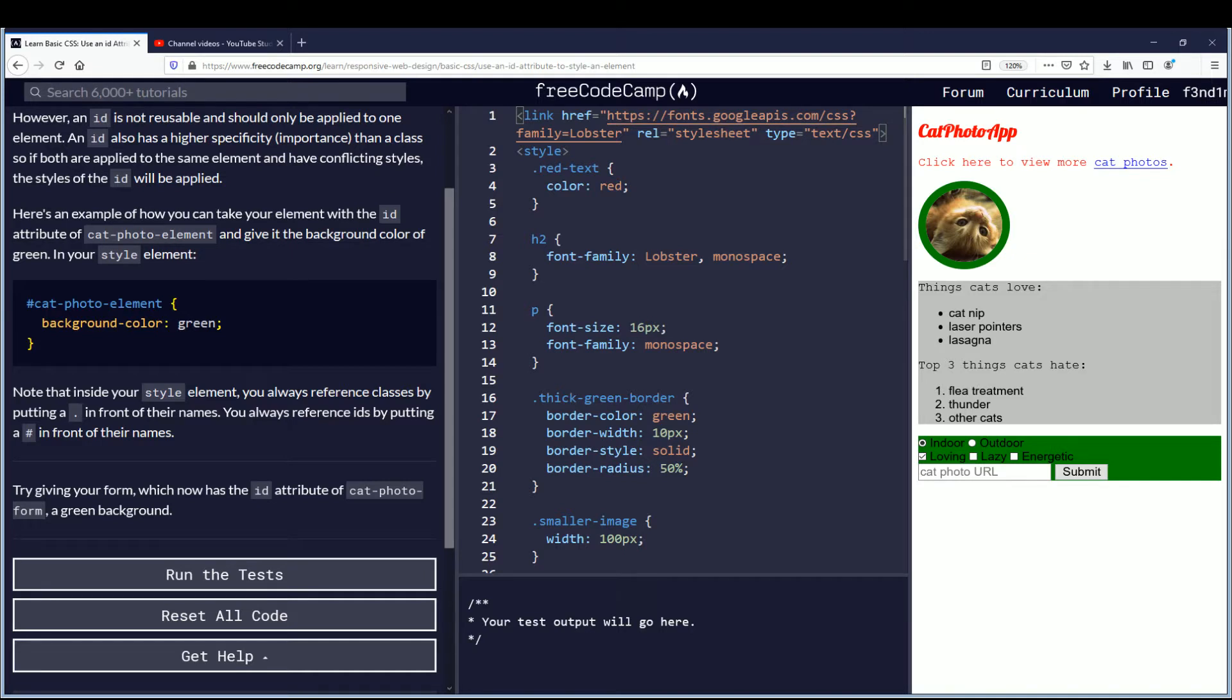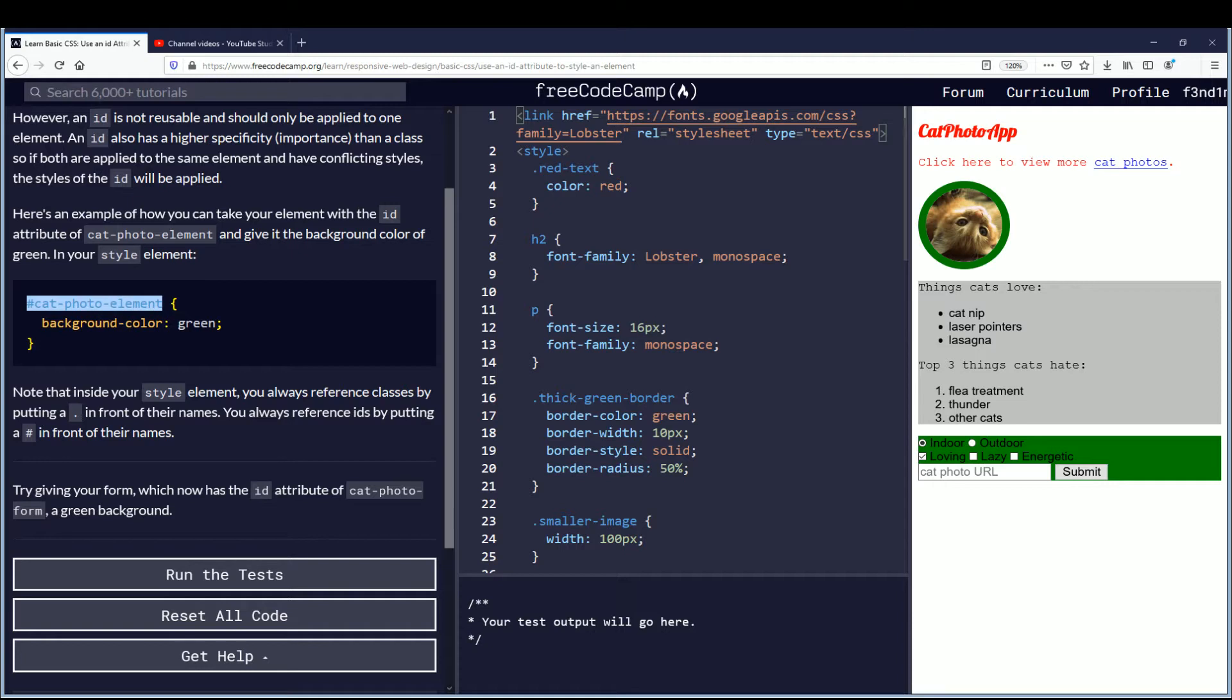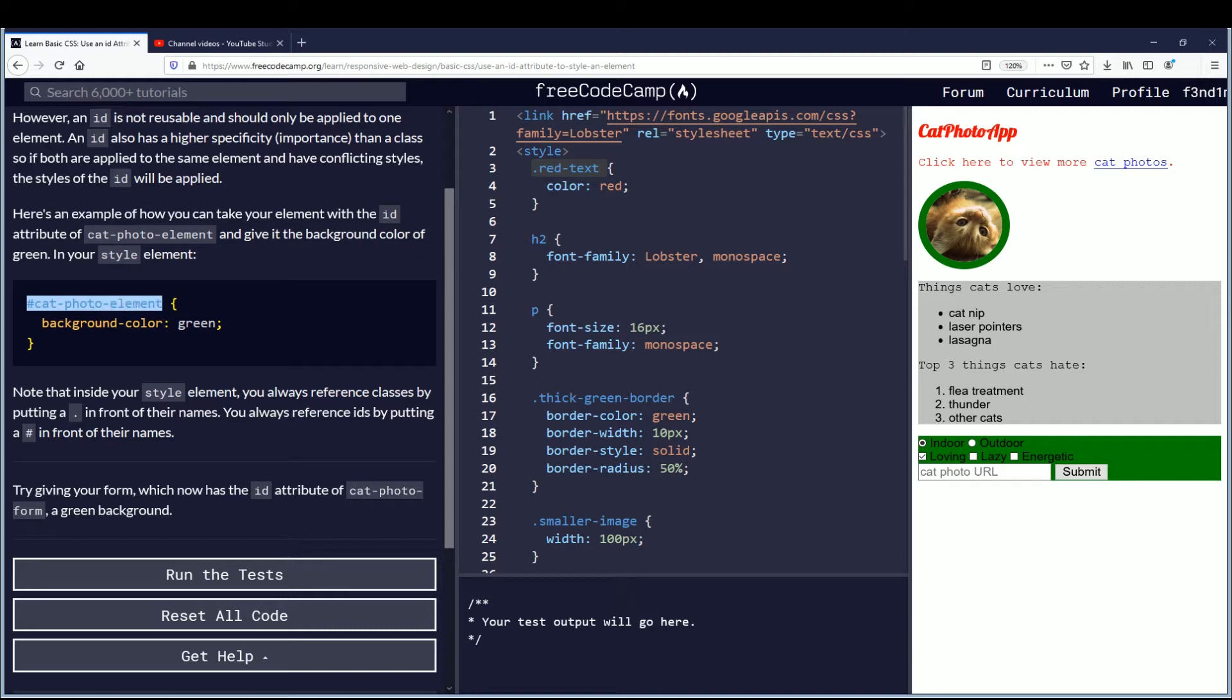Note that inside your style element you always reference classes by putting a period in front of their names. You always reference IDs by putting a hash in front of their names. So classes have a period in front of their names here when you declare them inside of the style tag, such as this red text. And IDs have a hash in front of their declaration or reference.